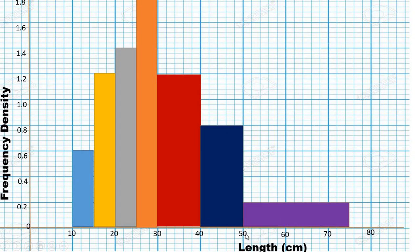This is how you prepare a histogram for both equal class intervals and unequal class intervals. If you have any questions, drop them in the comment section and I will attend to them. Thank you very much, God bless you, bye.